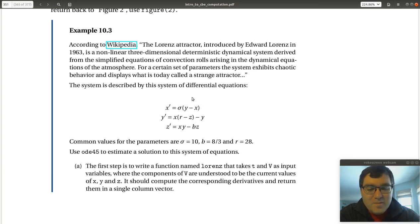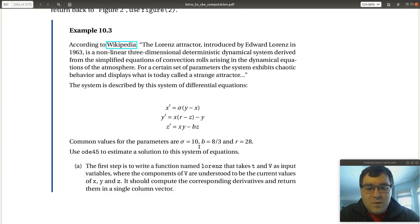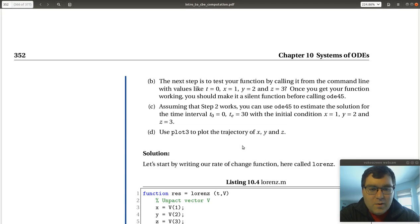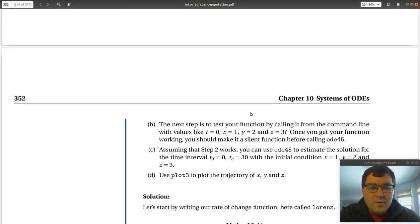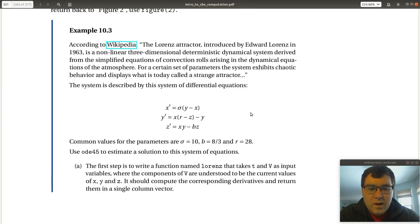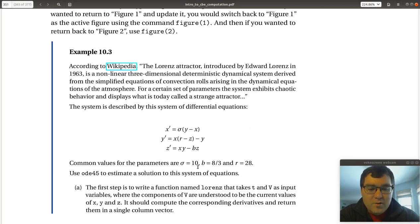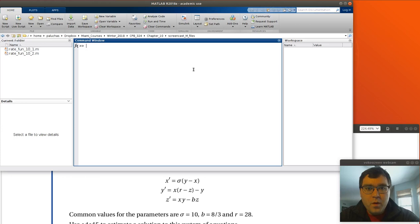And for a certain set of parameters, the system exhibits chaotic behavior and displays what is today called a strange attractor. So here's our system of differential equations, a system of first-order ODEs. So here's our rate of X, Y, and Z. We're given values of our parameters sigma, B, and R. Then later on, it gives some suggested initial conditions. So let's get set up in MATLAB and let's solve our system of differential equations corresponding to the Lorenz attractor and see what we get. And we'll also play around with making our function more general and showing how we can pass these via an anonymous function.